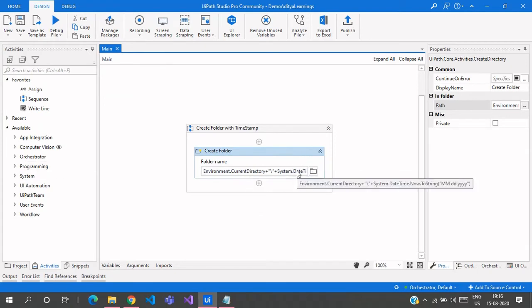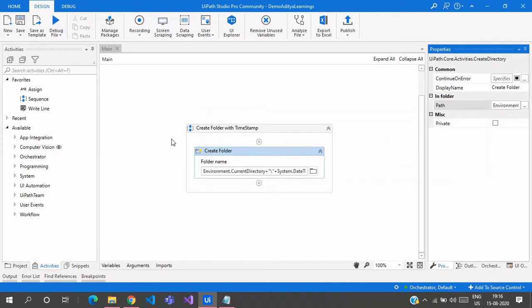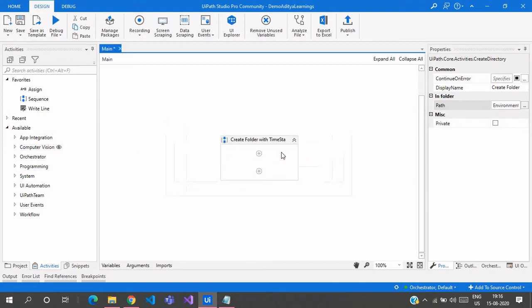Just remember, you need to provide your own custom path format. If you simply use DateTime.Now without a format string, it won't work because the default output contains slashes, dots, or question marks which are not valid in folder names.